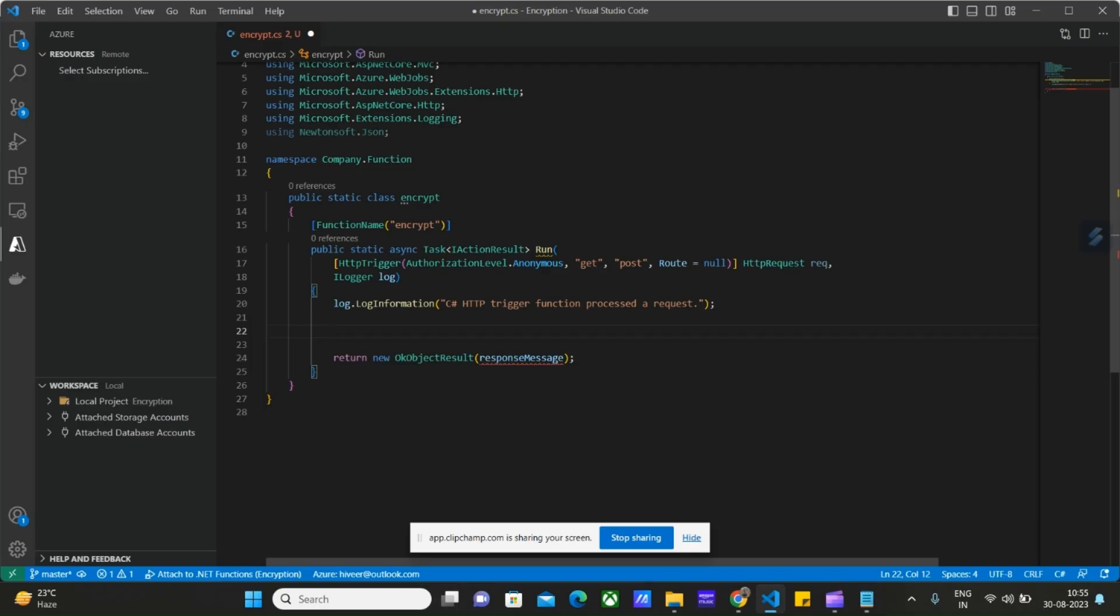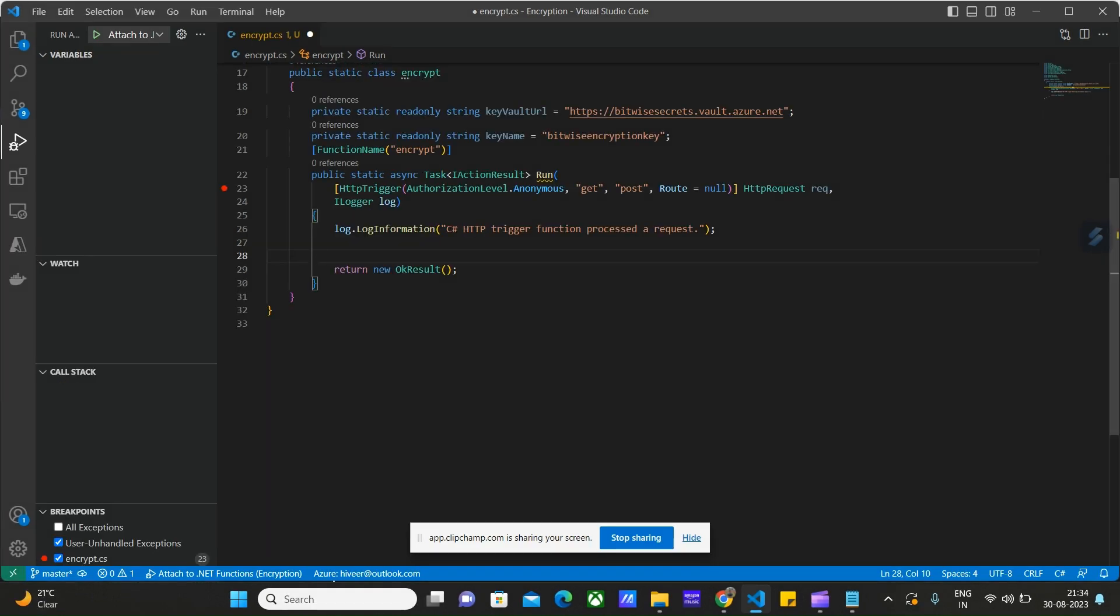In the next video, we will learn how we can encrypt and decrypt our data using Azure Functions. Let's open Visual Studio Code. So this is the default code provided whenever we create a function using VS Code. Here we can write our own code to retrieve the key from the Azure Key Vault.